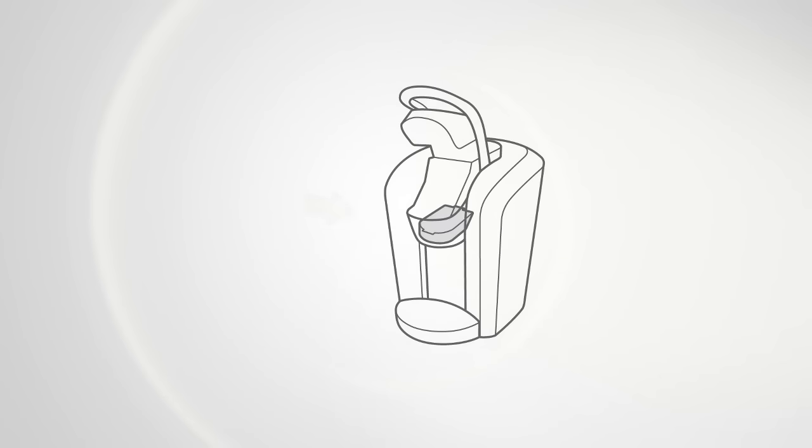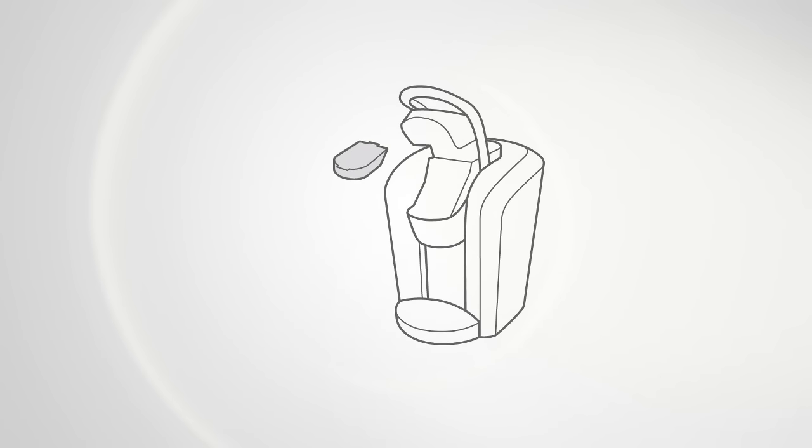Now, let's clean the diffuser. It's found right here. Remove the diffuser, clean it with a cloth, rinse thoroughly and replace.